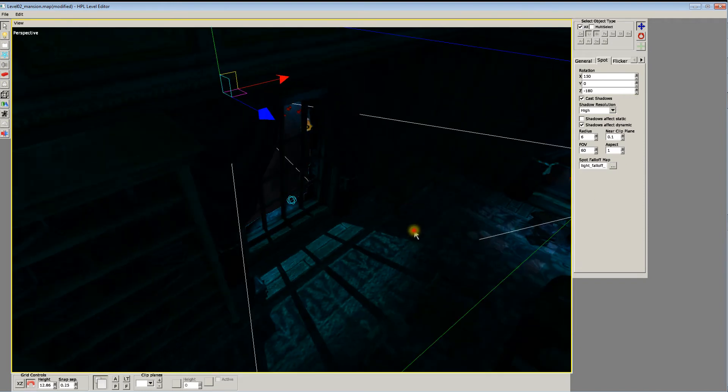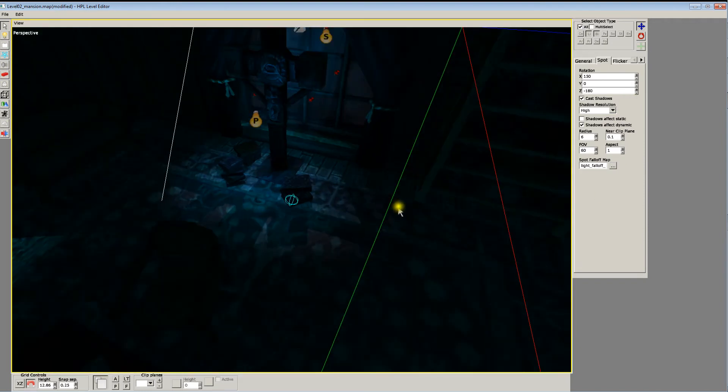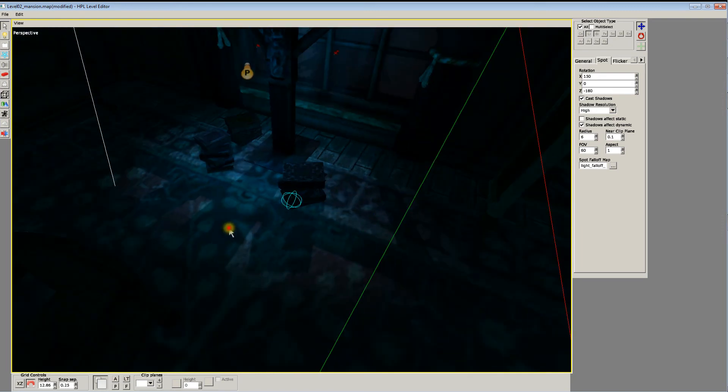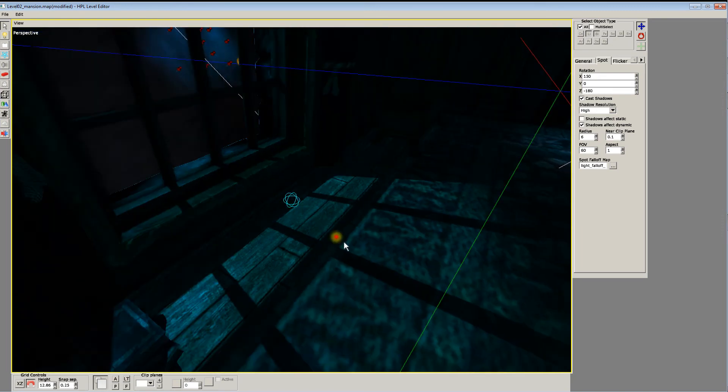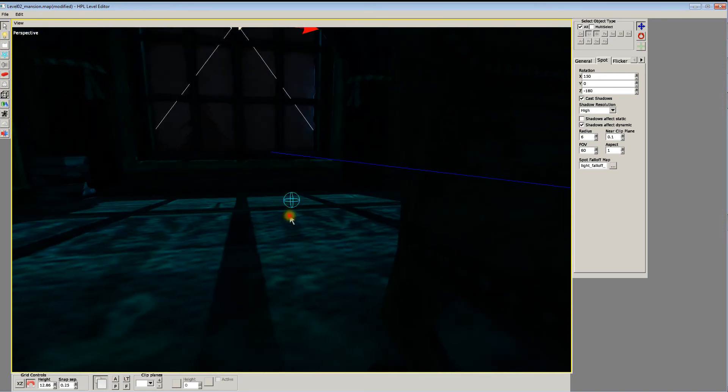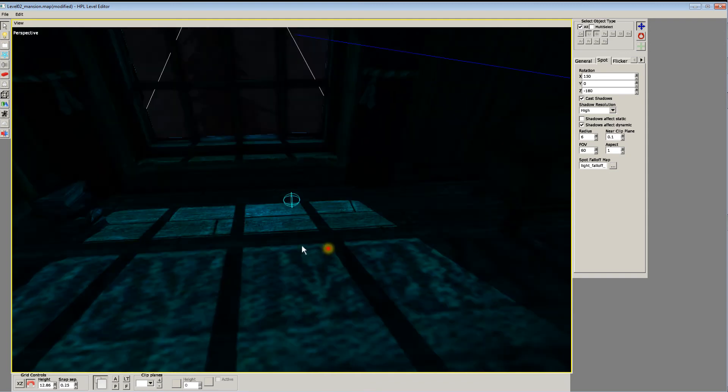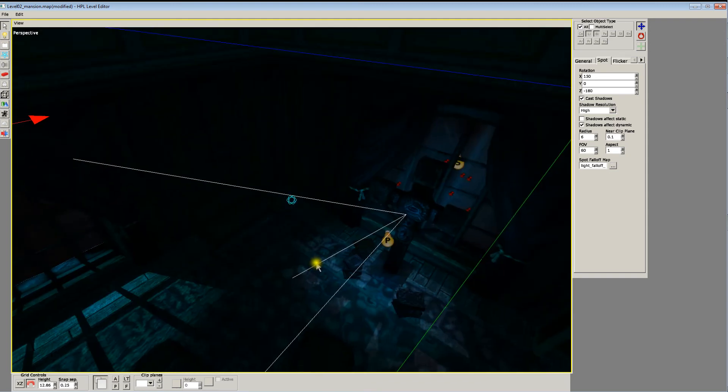So anyways, there's that. And now we need to get this little glow that we have going on here, which kind of softens up this really hard shadow. Because you're never really going to see that in real life.